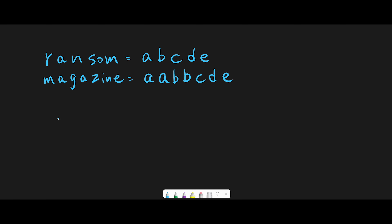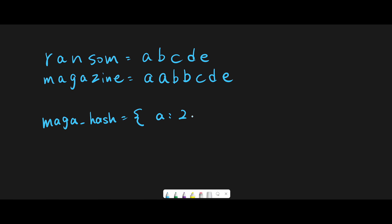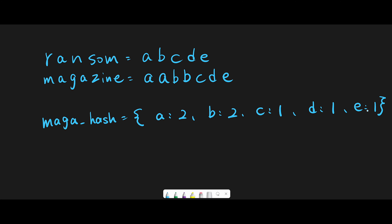So in the end, let's say the HashMap name is magazine hash. After counting, we have 2A, 2B, 1C, 1D, and 1E. So in the end we have this HashMap.